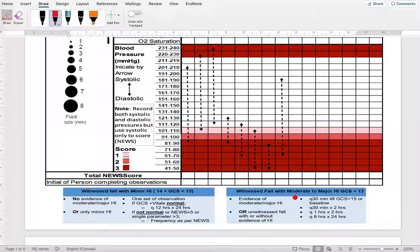If it's a moderate or major head injury, the on-call physician will most likely send the resident to hospital. Until transfer, you follow every 30-minute observations and provide whatever immediate care the patient needs. Technically, all observations done in long-term care relate to minor head injury.